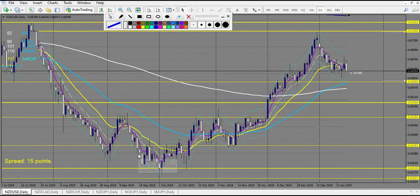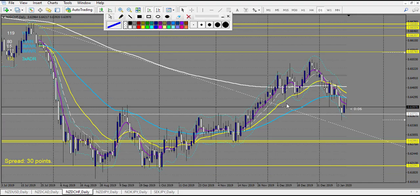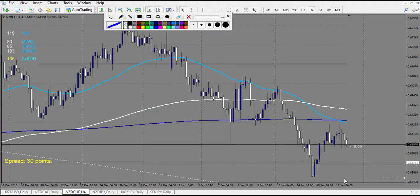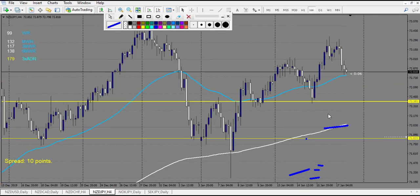NZD/USD didn't touch. NZD/CHF — we have a beautiful railroad track right here and it touched the middle of it, so this is a beautiful winning trade. In case you didn't enter the railroad track, there is a pin bar right here — so both ways it's a winning trade. NZD/JPY — same pattern, made an angle finger not going up, retracement entry triggered — this one is a winning trade.